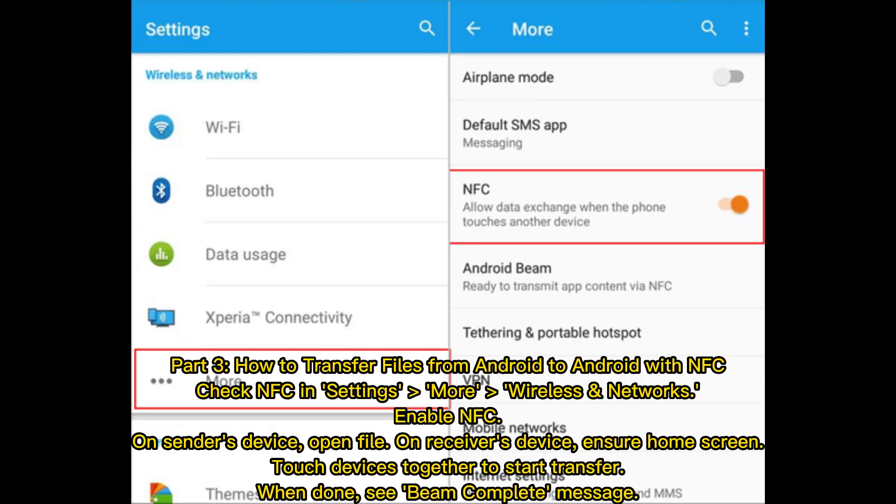Part 3: How to transfer files from Android to Android with NFC. Check NFC in settings, more wireless and networks. Enable NFC on sender's device. Open file on receiver's device. Ensure home screen, touch devices together to start transfer. When done, see Beam complete message.